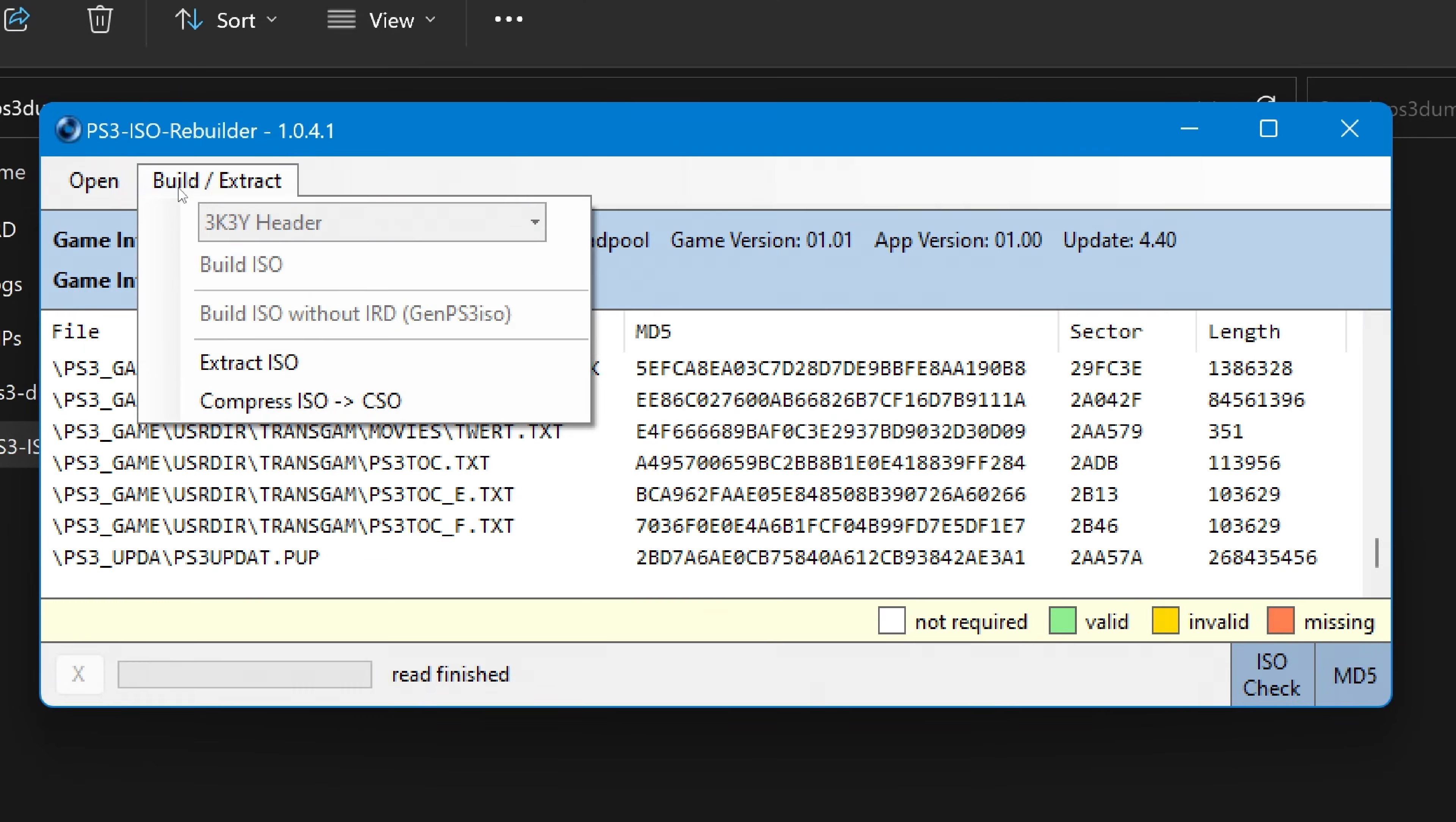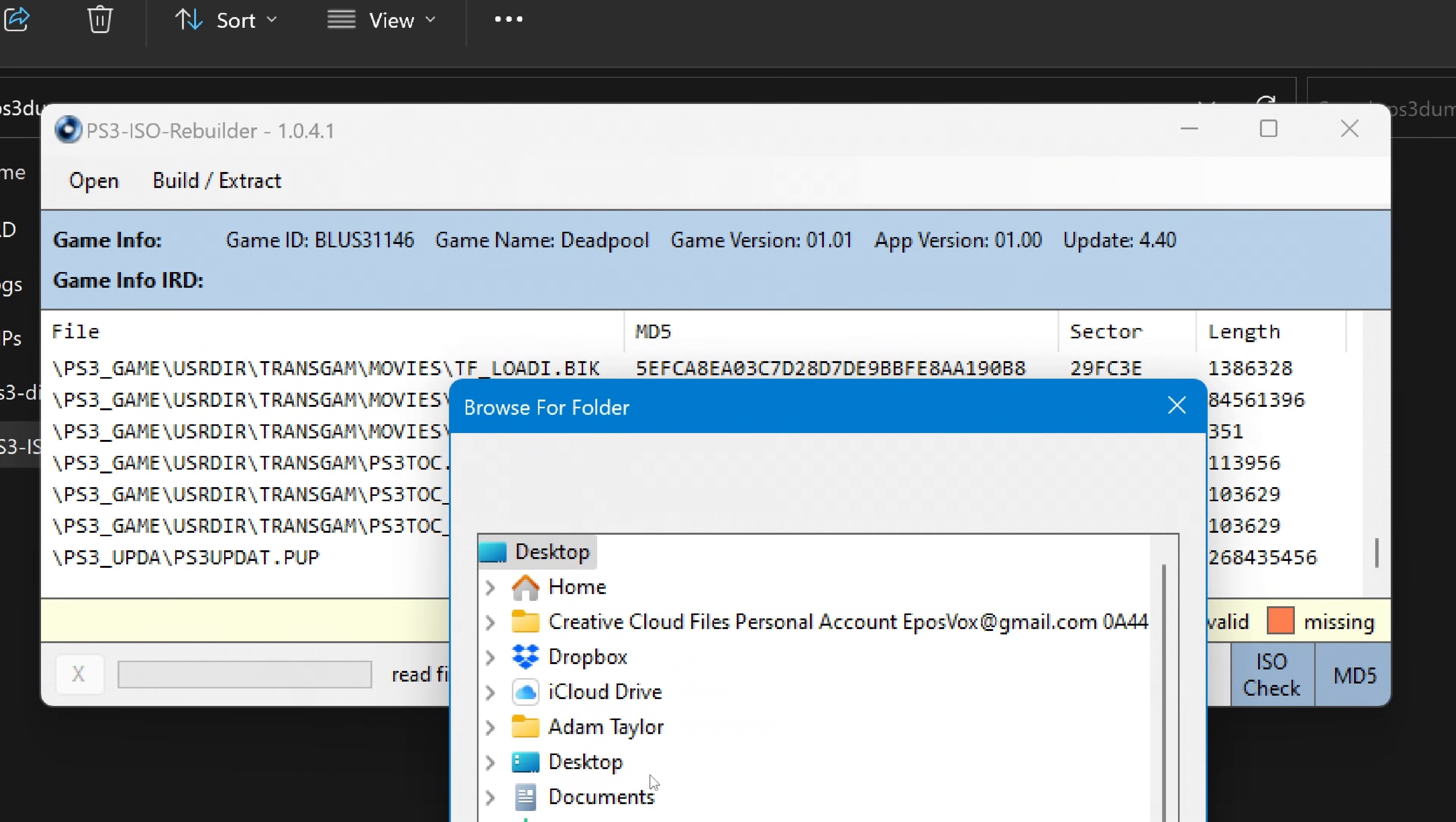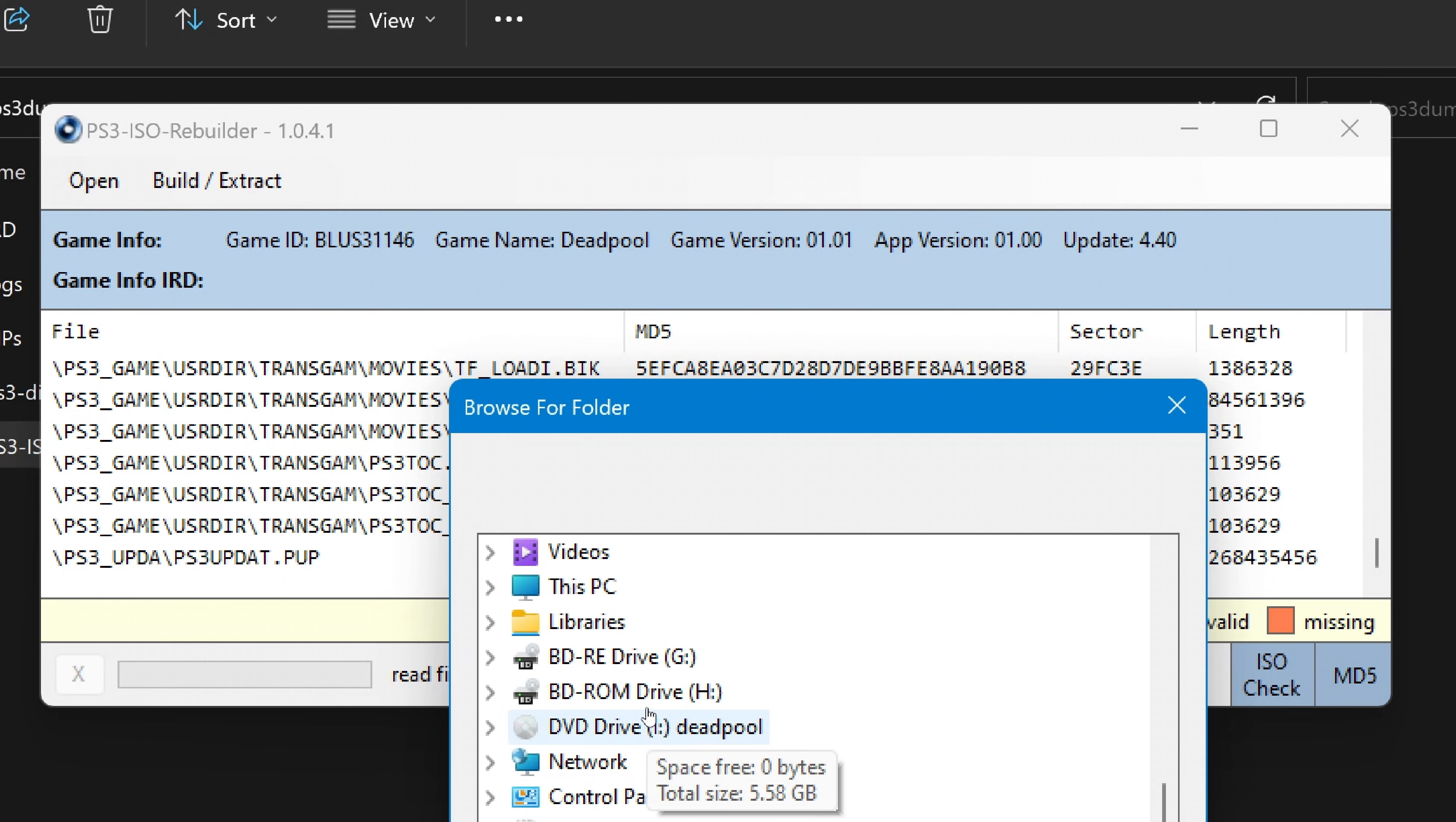If you specifically need an ISO for jailbroken PS3s or something, you can then use the PS3 ISO Rebuilder program to take that folder and make a decrypted ISO from it.